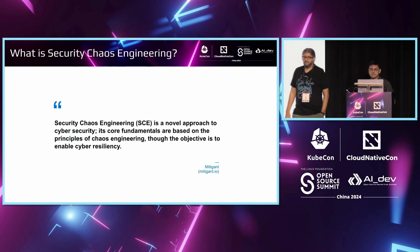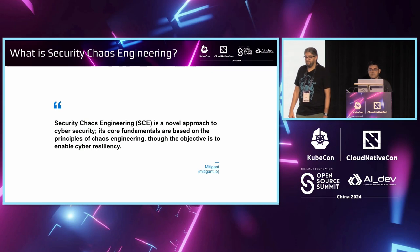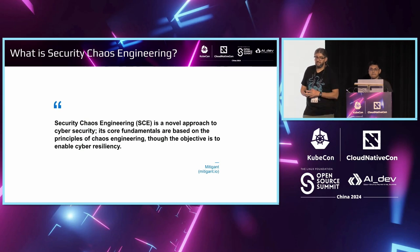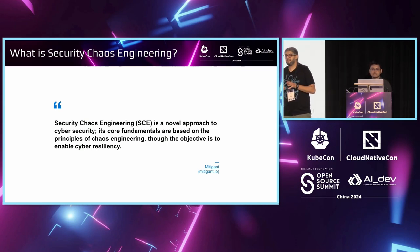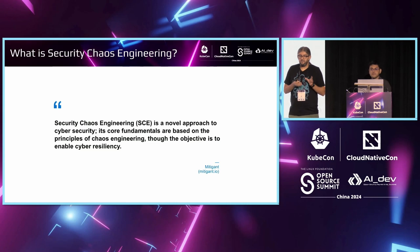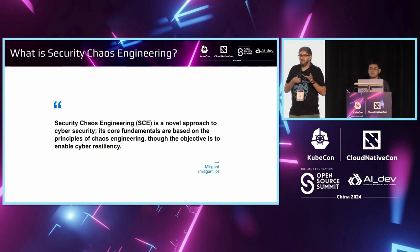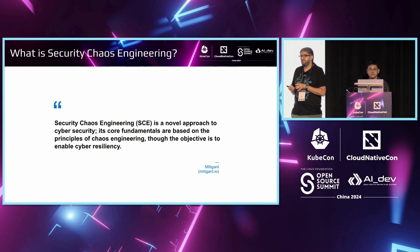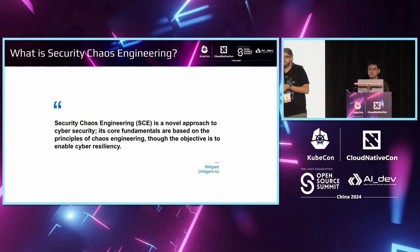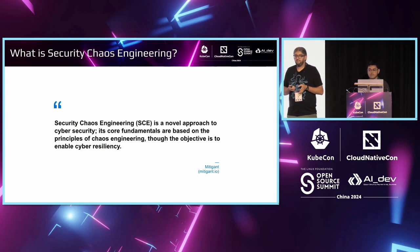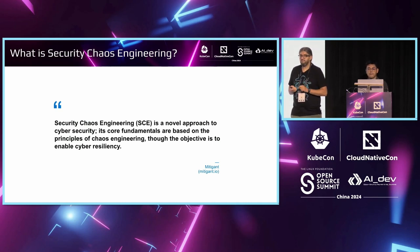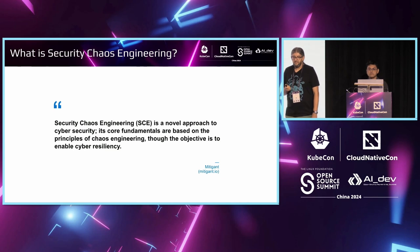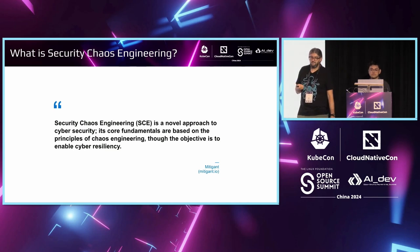Now, how can we define it? Chaos engineering is the discipline of experimenting on a system in order to build confidence in your system's capability to withstand any kind of disruptions in production. To put it simply, we intentionally break stuff in a controlled environment to check the resilience of your system. So, okay, what is the chaos engineering in the cybersecurity? The chaos engineering in the cybersecurity is the fact that you're using the same patterns and practice applied to cybersecurity by introducing a controlled chaos system to measure the system's resiliency and discover unknown patterns for your resiliency in terms of cybersecurity. I'll put here the definition from MITRE.